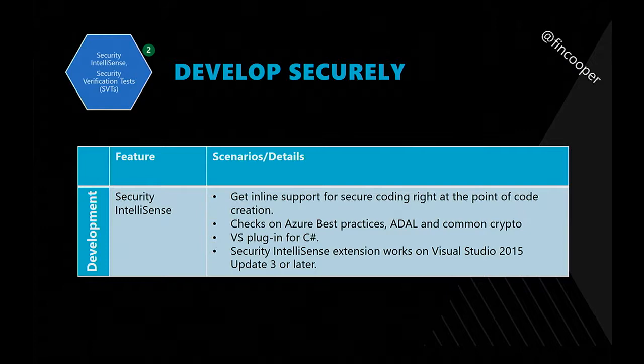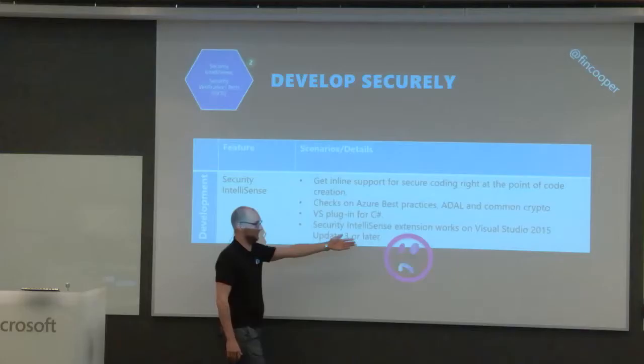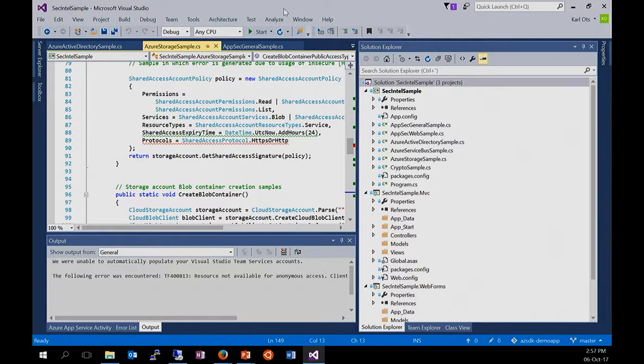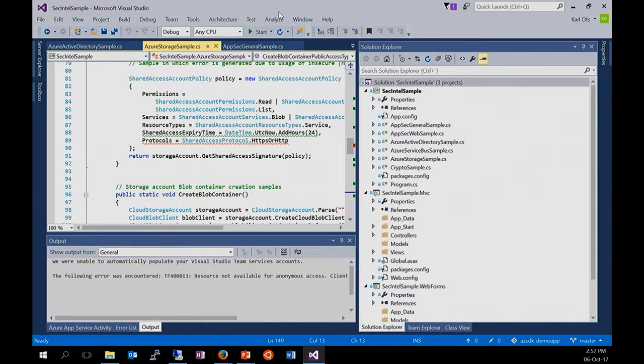Before we look at the security verification tests, let's cover the security intelligence feature. This is as easy as installing a new plugin, except it only works on Visual Studio 2015. This is a sample project downloadable from the AZ SDK site — a project where everything has been done wrong intentionally — a good way to see what this looks like.